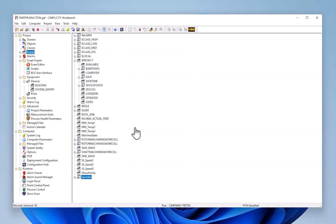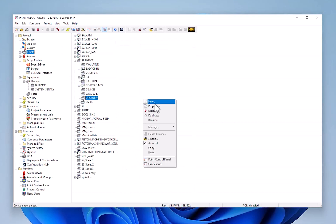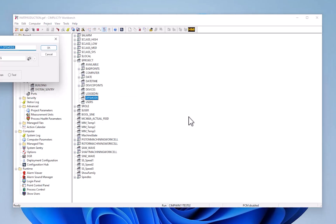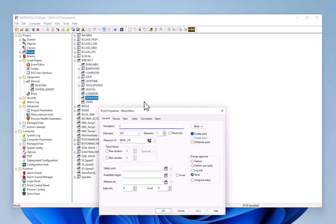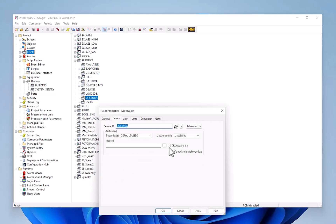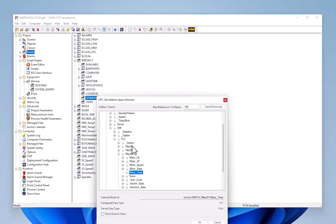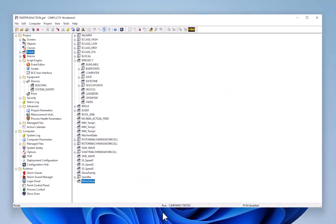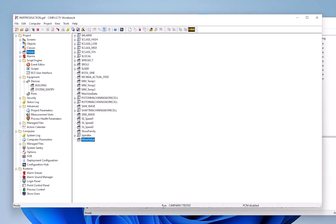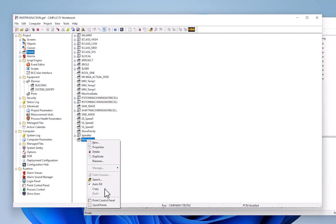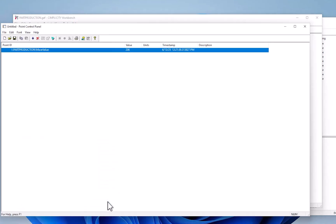If I go to my points database, I can create a new point to retrieve a mixer value from that OPC UA server that is monitoring a mixer. We allow you to browse for those measurements. For example, if I wanted to retrieve the motor temperature of Mixer One, I can go ahead and do that. Once you've created that point, you can take a quick look at its value using the point control panel.